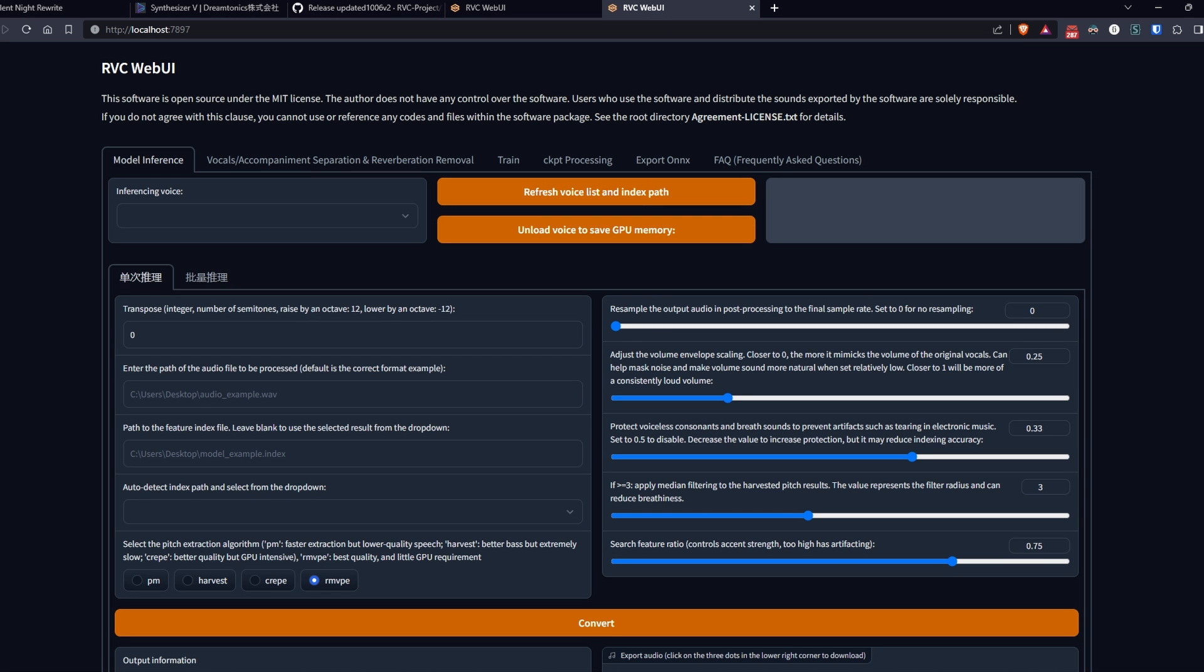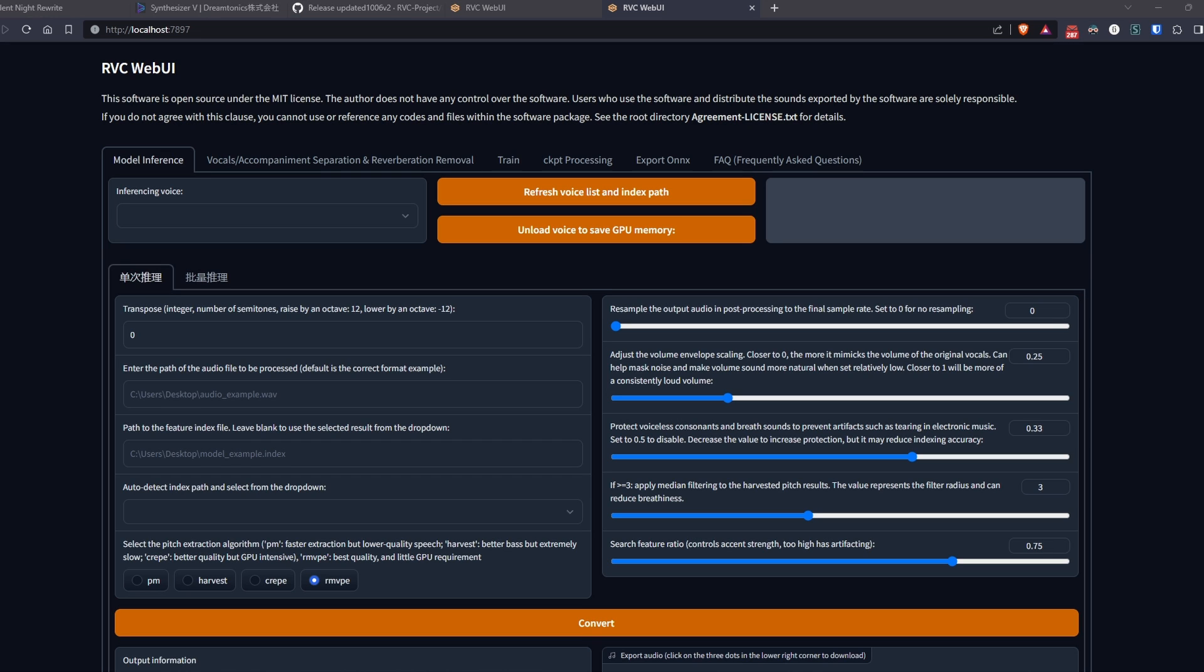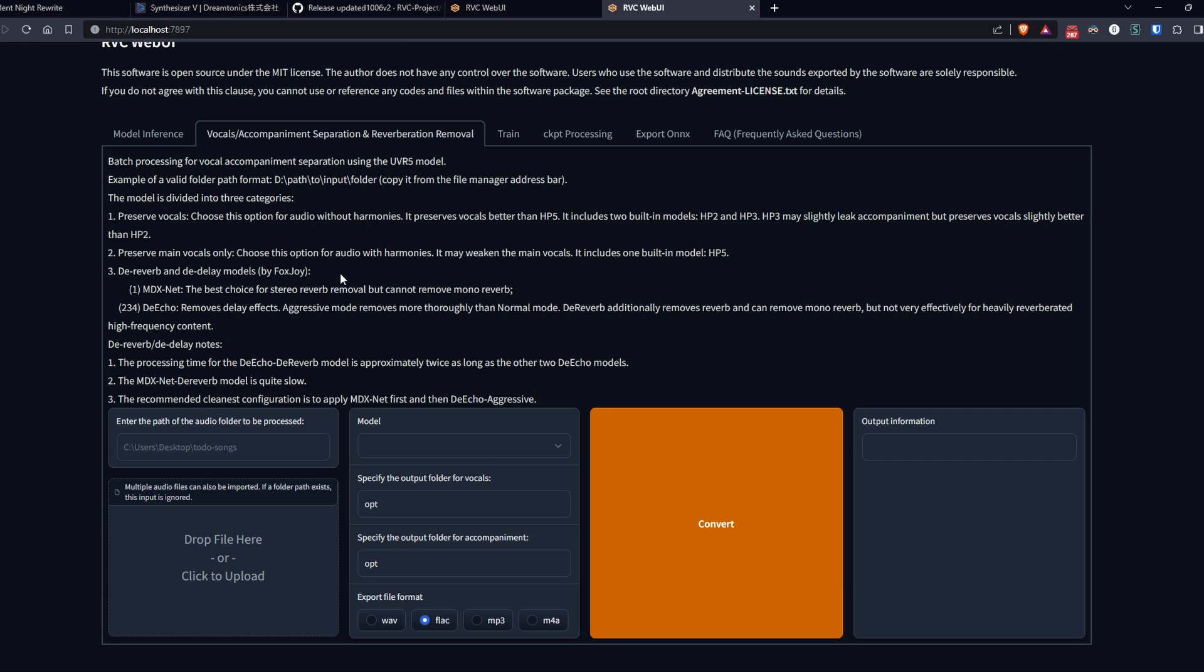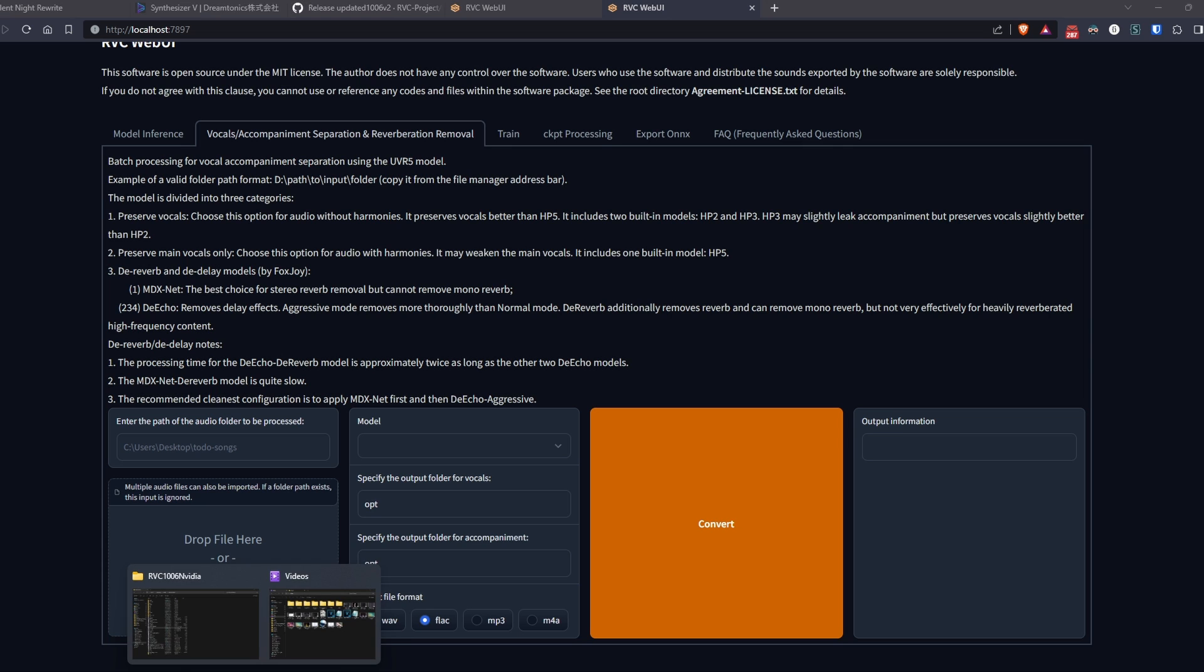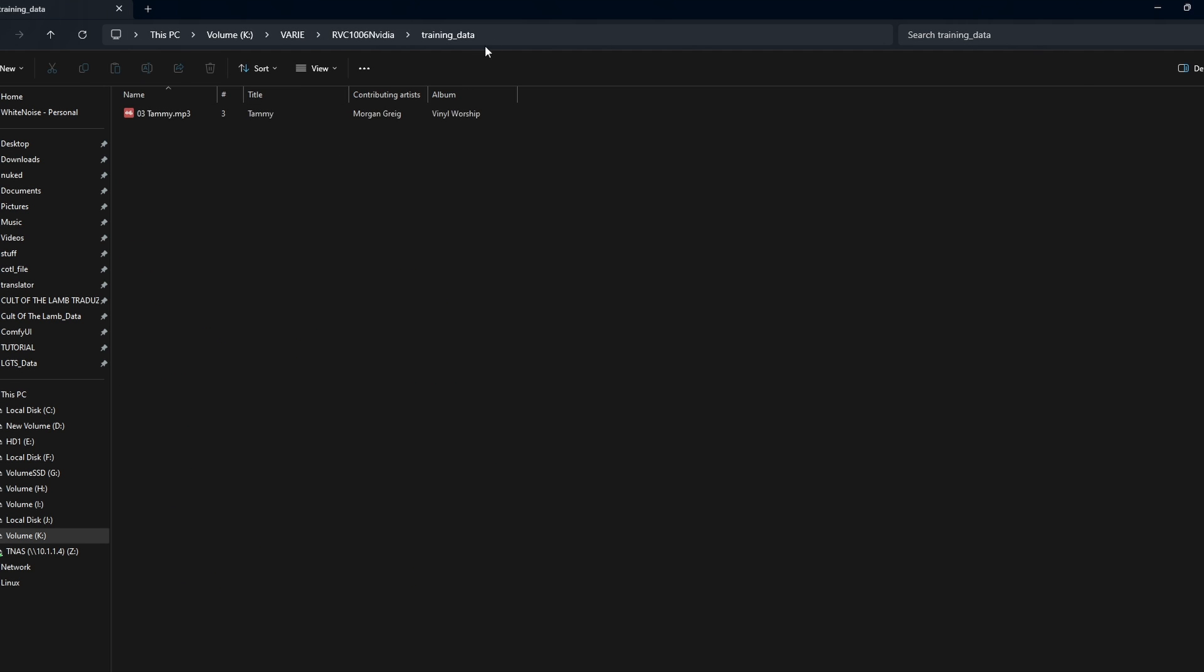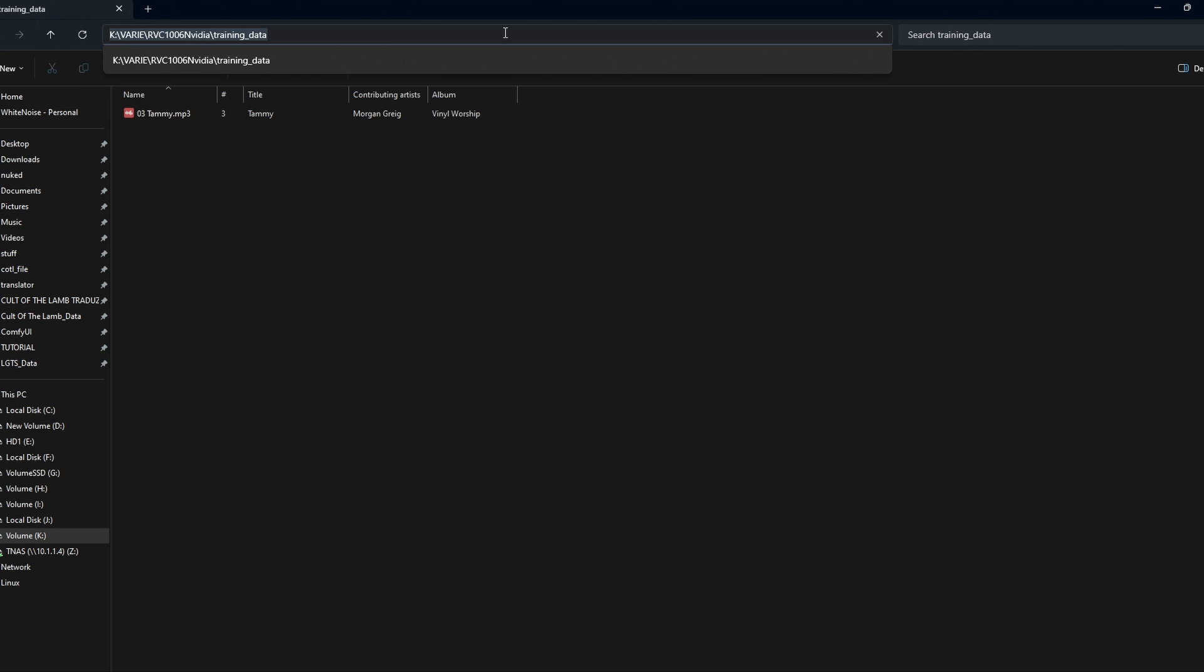First of all, if, as in my case, the voice to clone is within a song, go to the vocals accompaniment separation and reverberation removal tab. This section was specifically created to extract the vocal from an audio where there is music or background noise. Paste the path of your audio file into this field and select the model to use.